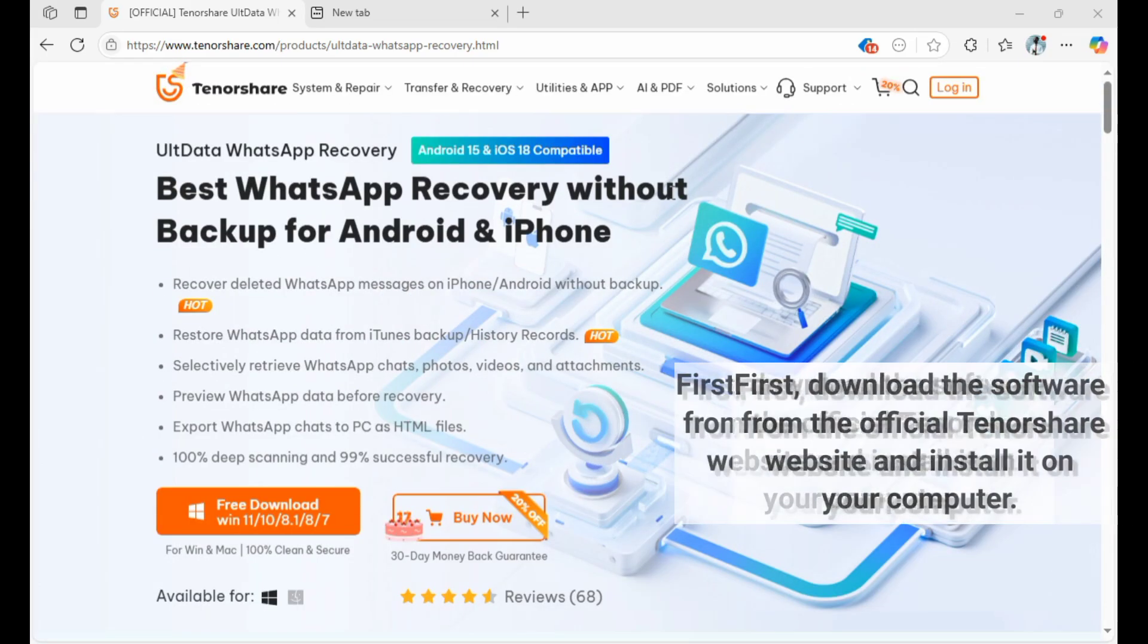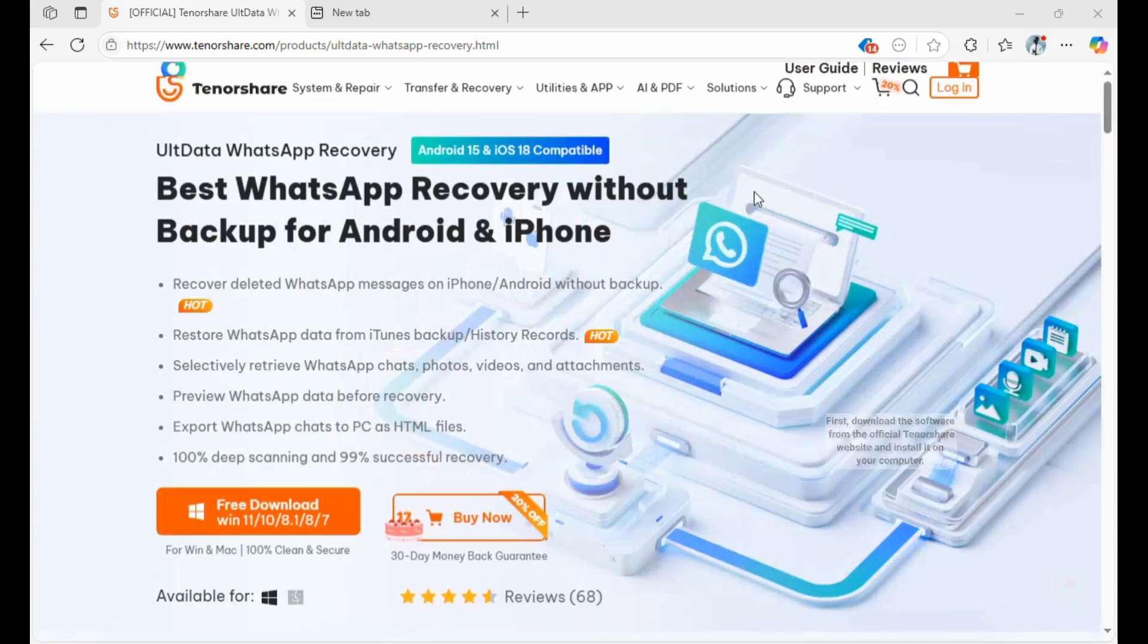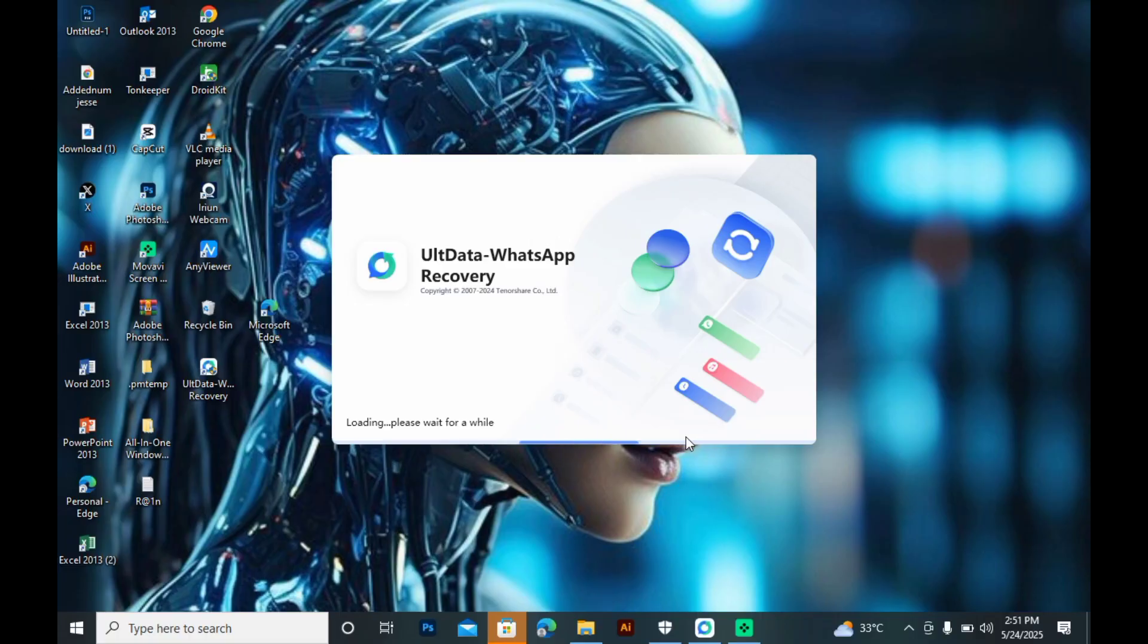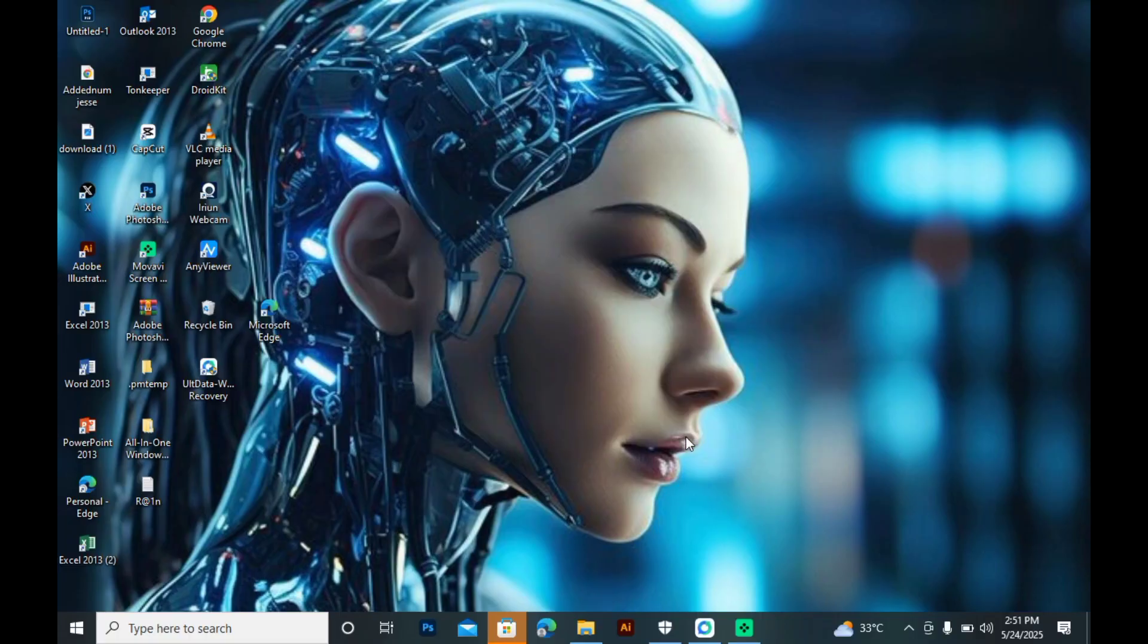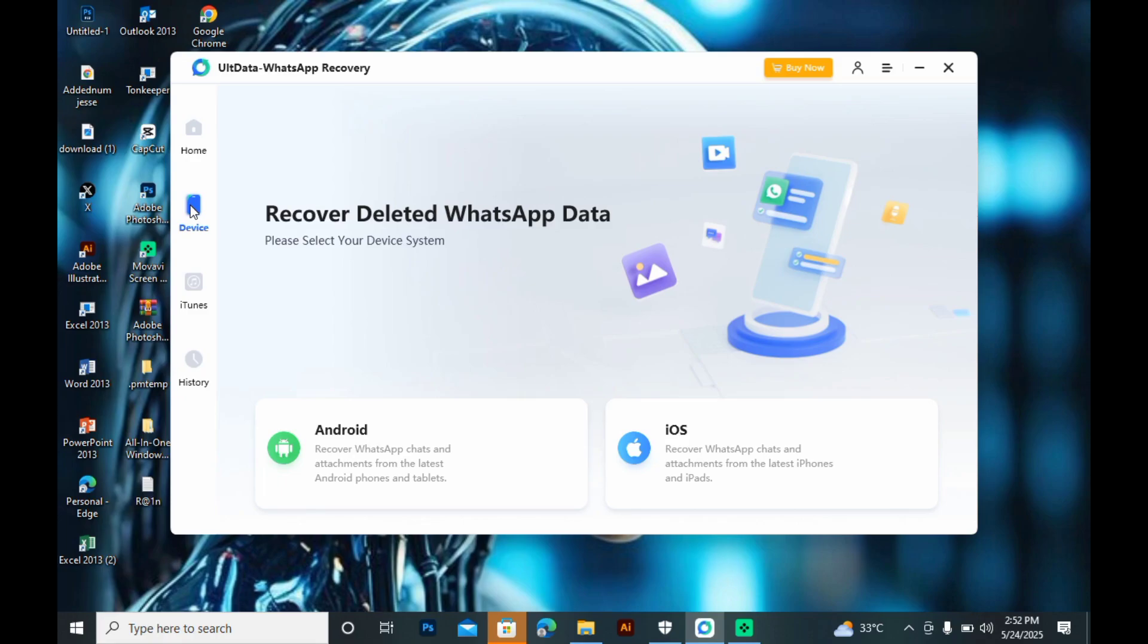First, download the software from the official TenorShare ULT website and install it on your computer. Once launched, you will see a clean, beginner-friendly interface. It's easy to use with a high success rate, fast scanning, and file preview before recovery.